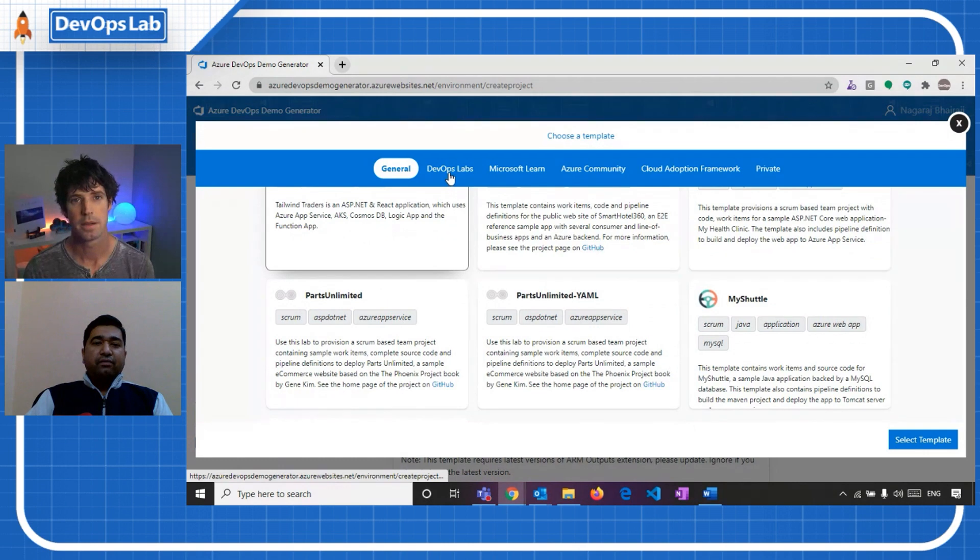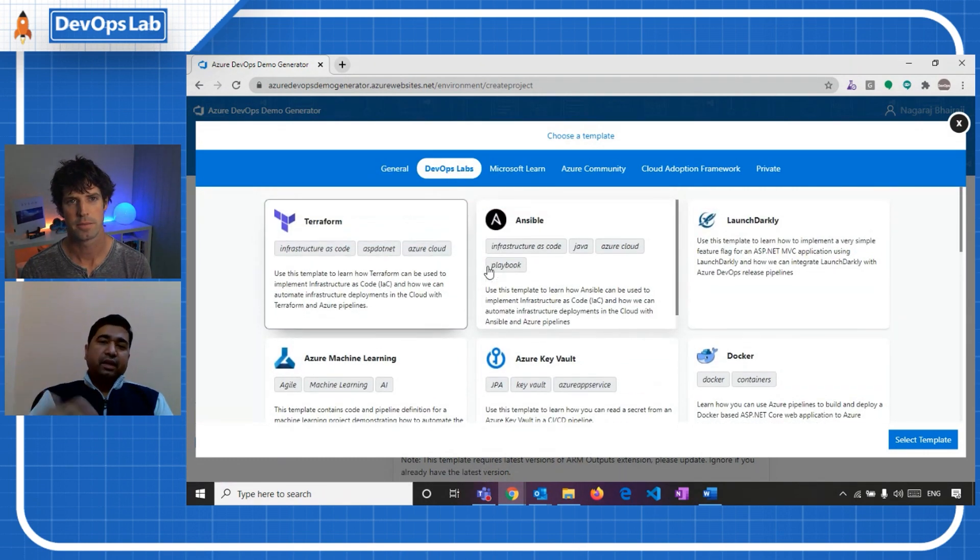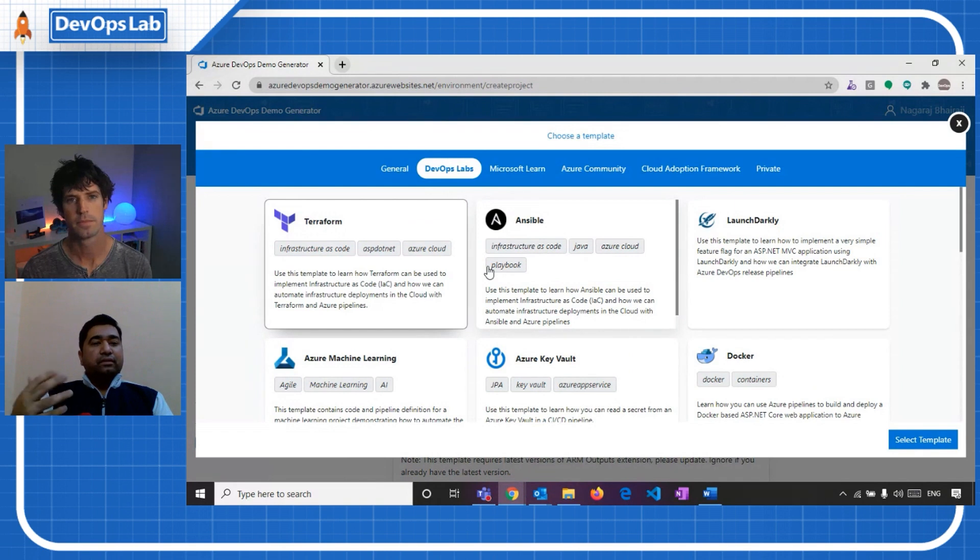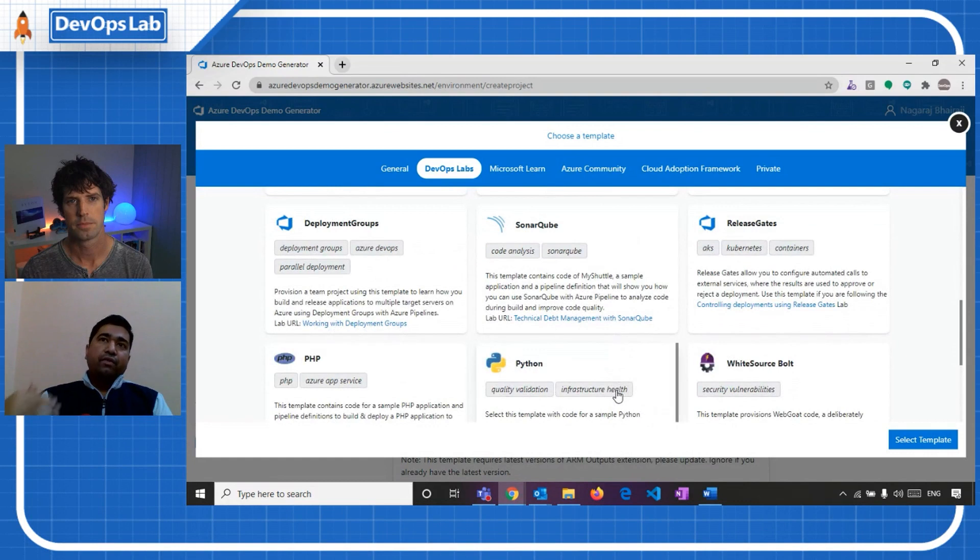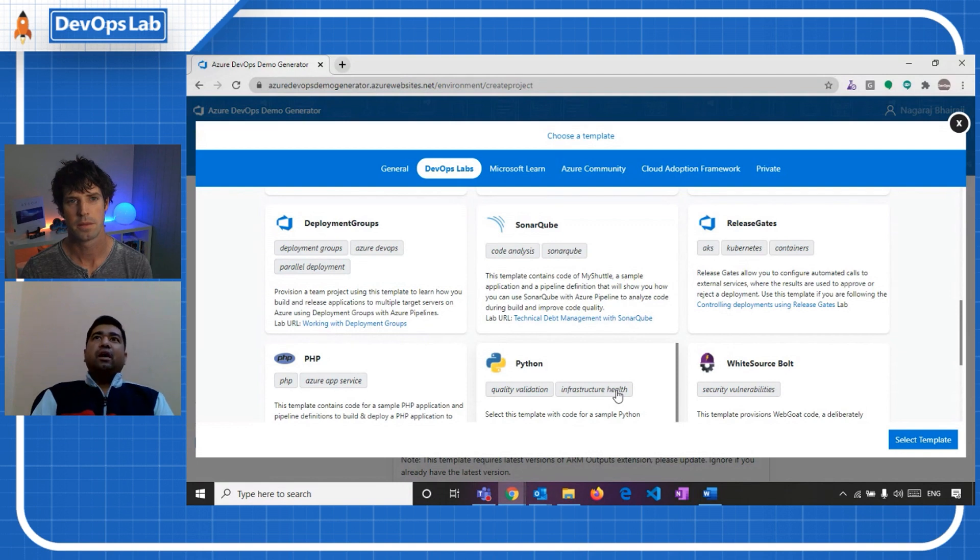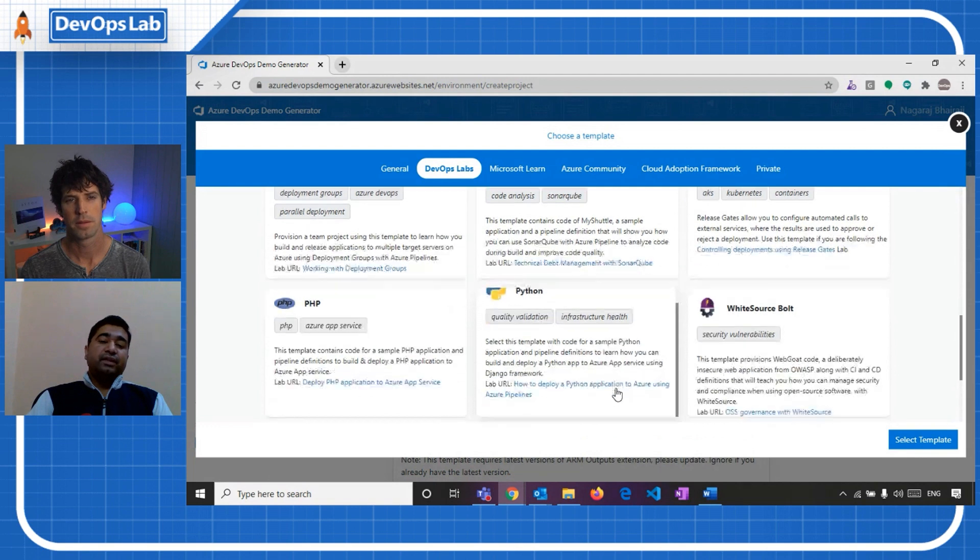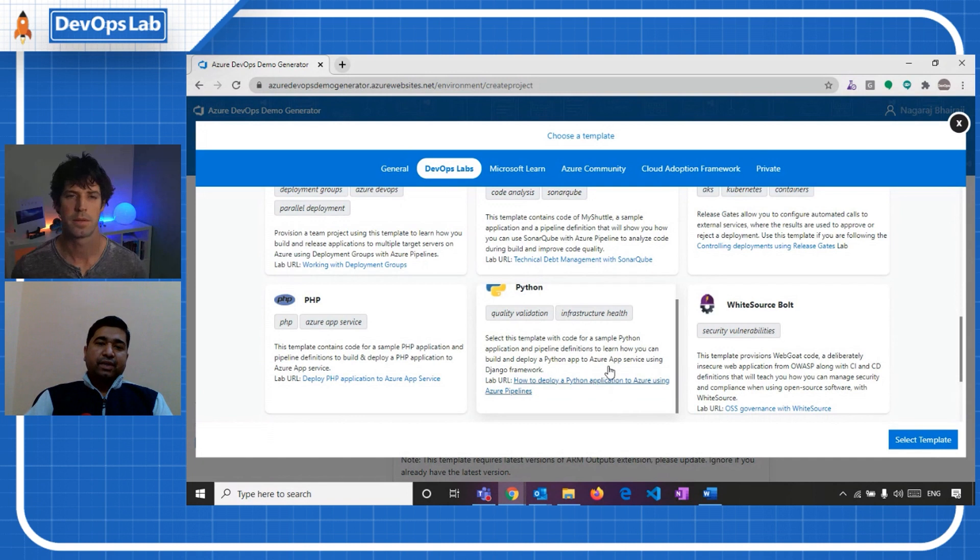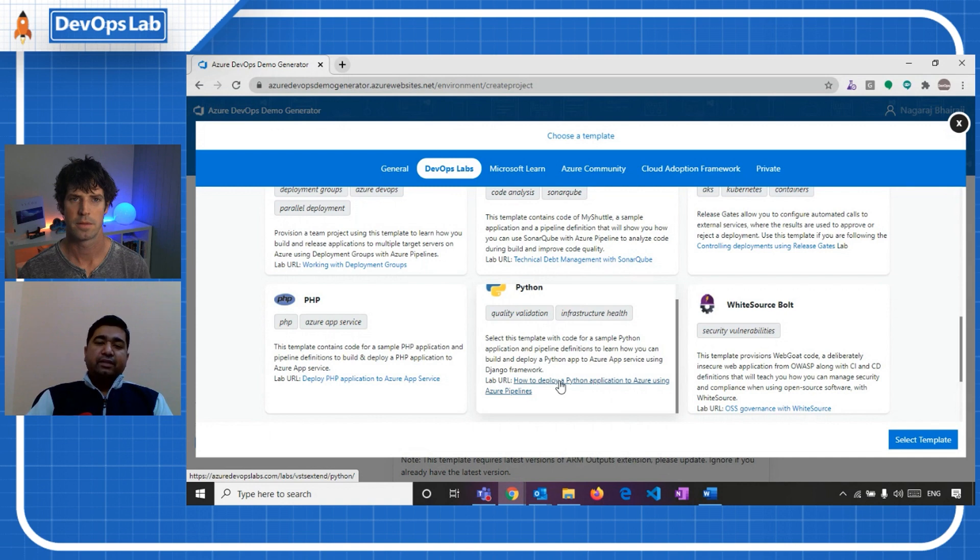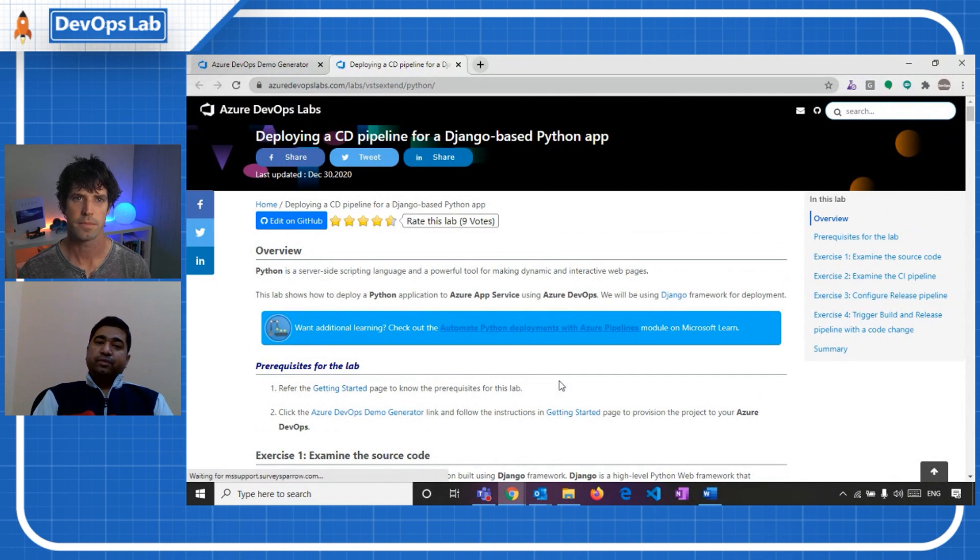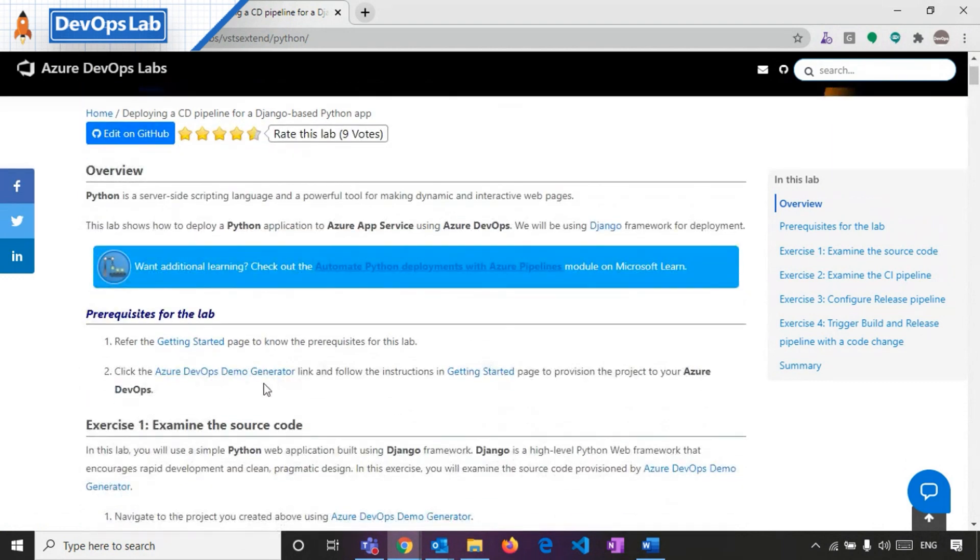Then we have a DevOps Labs tab, where it basically has some more sample projects, which helps to learn on the concepts like Terraform, Ansible, or SonarQube, how these tools or technologies work with Azure DevOps. Or it can be, I want to see how I can execute a build and release my Python application in Azure DevOps. So these templates will help me to learn that. These templates are supported by the hands-on documentation that is available in Azure DevOps Labs dot com. So we basically have to go through the detailed step-by-step instructions and use Azure DevOps Demo Generator to set up the environment.